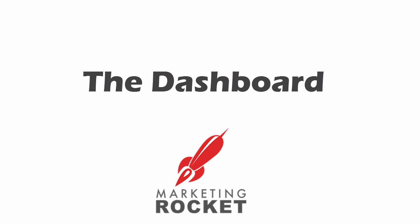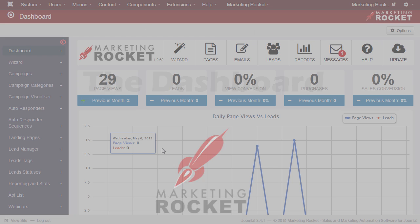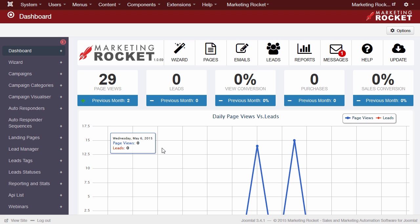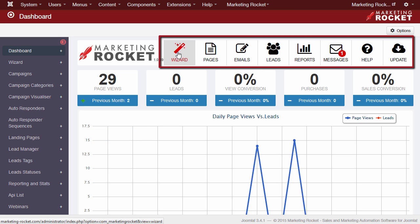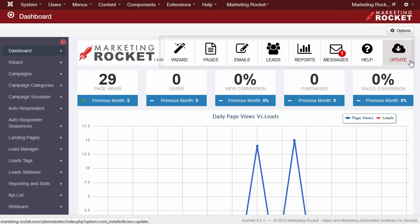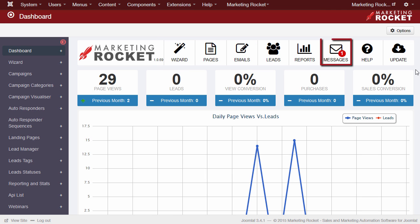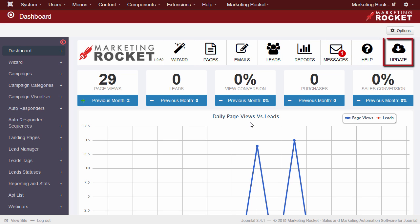Let's explore the dashboard. The dashboard area is split into three sections. We have the click links at the top. These take us to the various key areas of the software. They also advise us of messages from the Marketing Rocket team, and give us a quick link to our documentation pages. And when there is an update available, the update icon will flash to let you know.